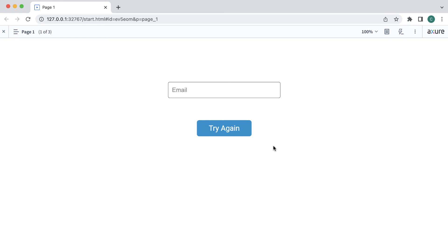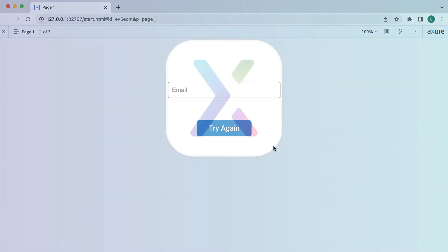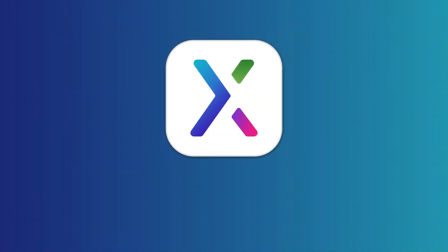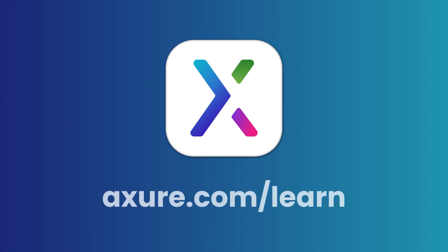For more realistic prototypes, you can add conditions to Cases and automatically perform actions when the conditions are met. That's it for now. You're ready to start building interactions in Axure RP. For more resources, head over to axure.com/learn. Thanks for watching, and happy prototyping!